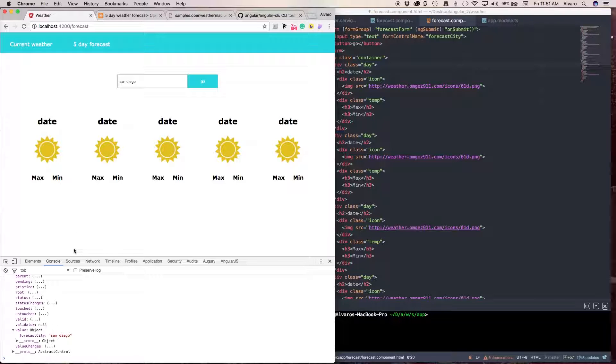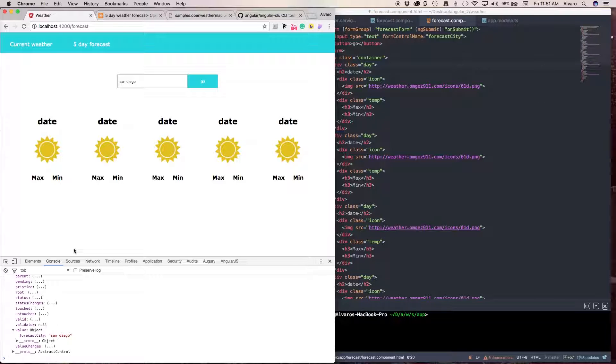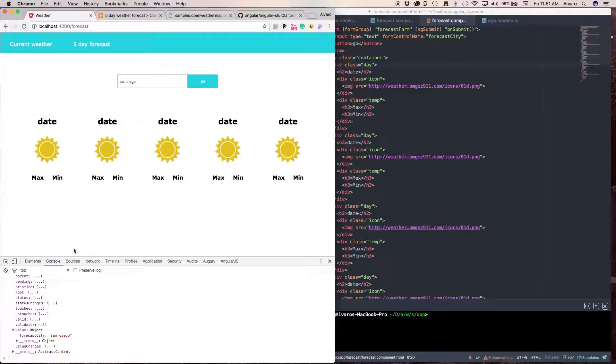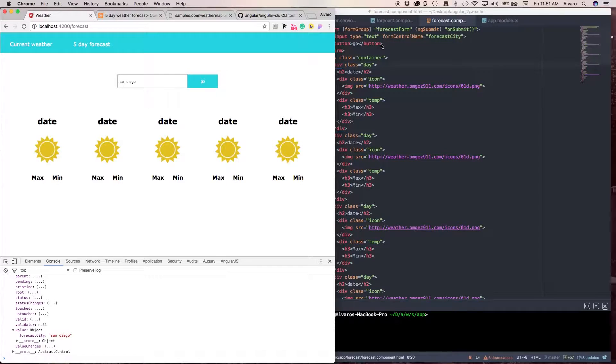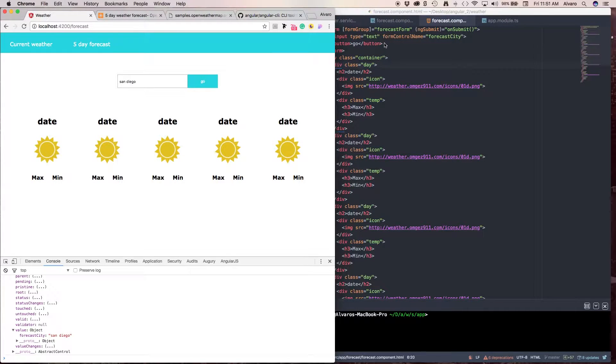So, this is how you build a form using the data-driven approach. In the next video, I'm going to show you how to make the call for the five-day weather forecast. If you have any questions, please leave a comment. Subscribe if you like what you've seen so far. I'll see you in the next video. Ciao.